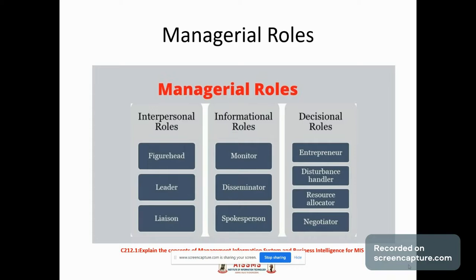The third managerial role is decisional roles, which includes entrepreneur, disturbance handler, resource allocator, and negotiator. Entrepreneur involves all aspects associated with acting as an initiator, designer, and encourager of innovation and change. Disturbance handler means taking corrective actions when the organization faces unexpected difficulties which are important in nature. Resource allocator means being responsible for the optimum allocation of resources like time, equipment, funds, and human resources. Negotiator means it includes representing the organization in negotiations which affect the manager's scope of responsibilities.